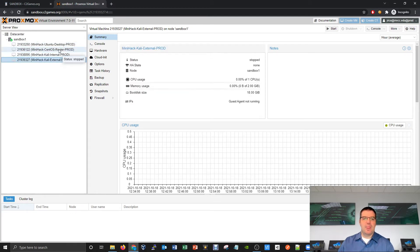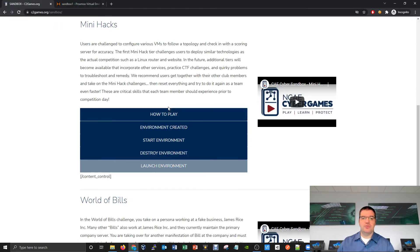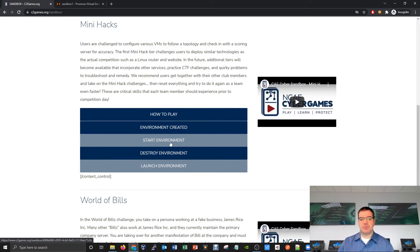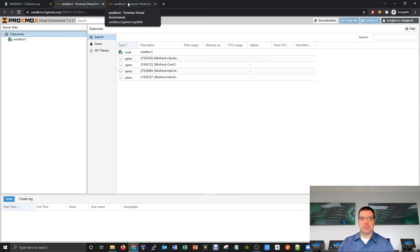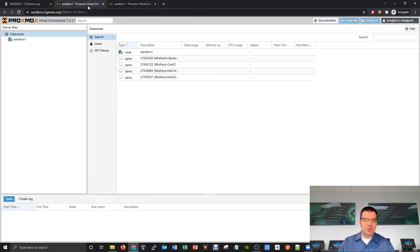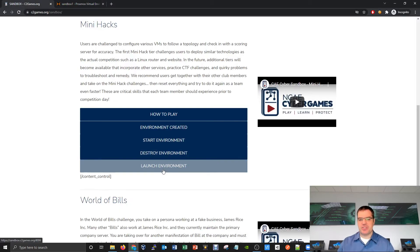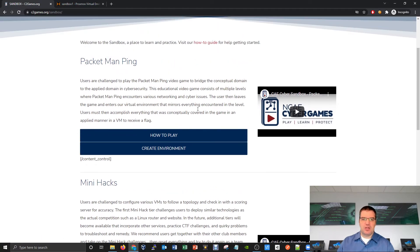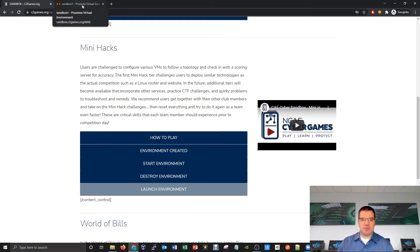When you create an environment, all your virtual machines are turned off on the server. You want to use the start button on c2games.org's sandbox page to turn them on. The launch environment button just opens another tab to the virtual environment. Once you've already authenticated through the virtual environment, you don't have to click launch multiple times — you really only need two tabs. Every challenge, whether mini hack, pac-a-man ping, or world of bills, all open the same environment via the launch button.